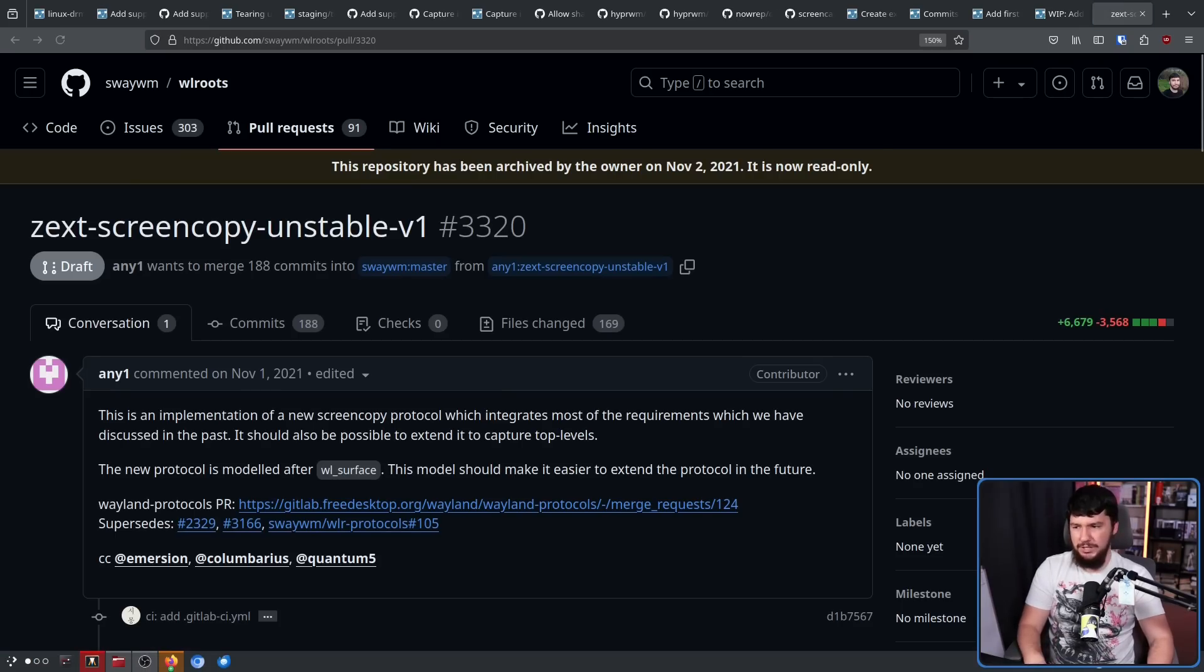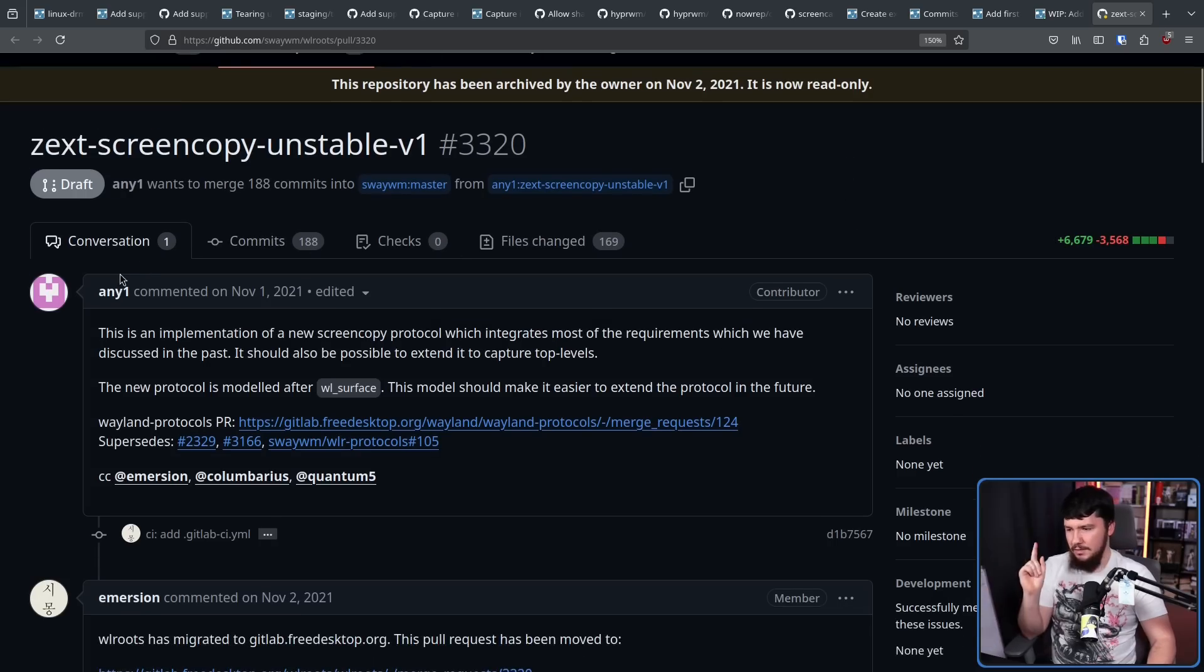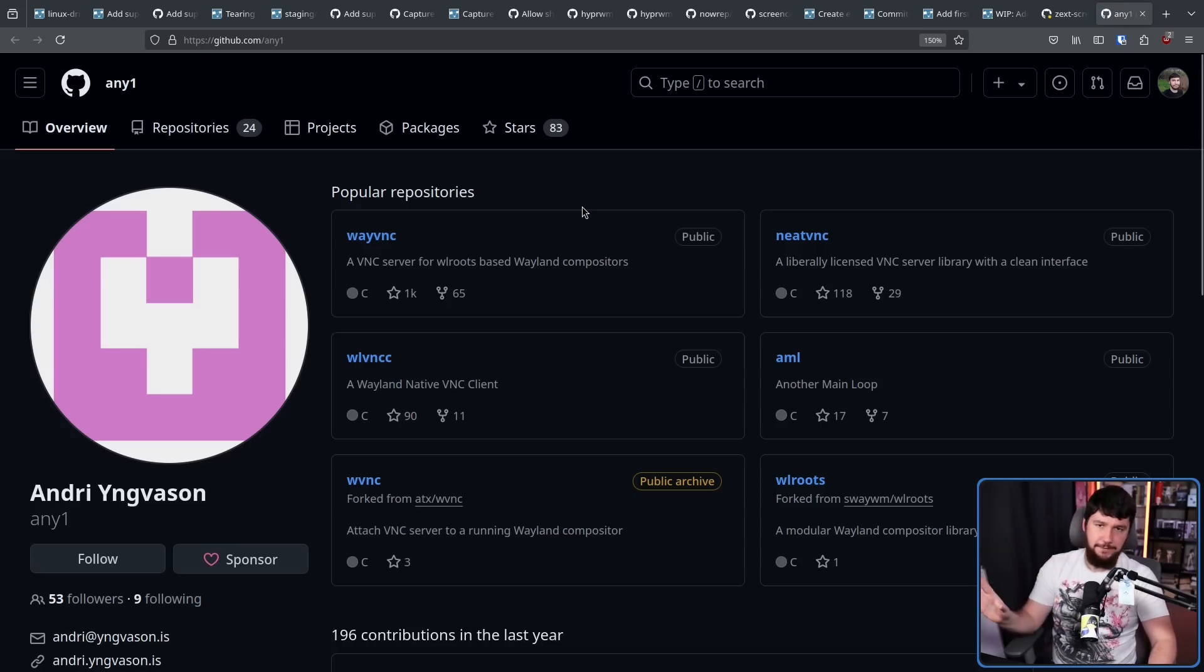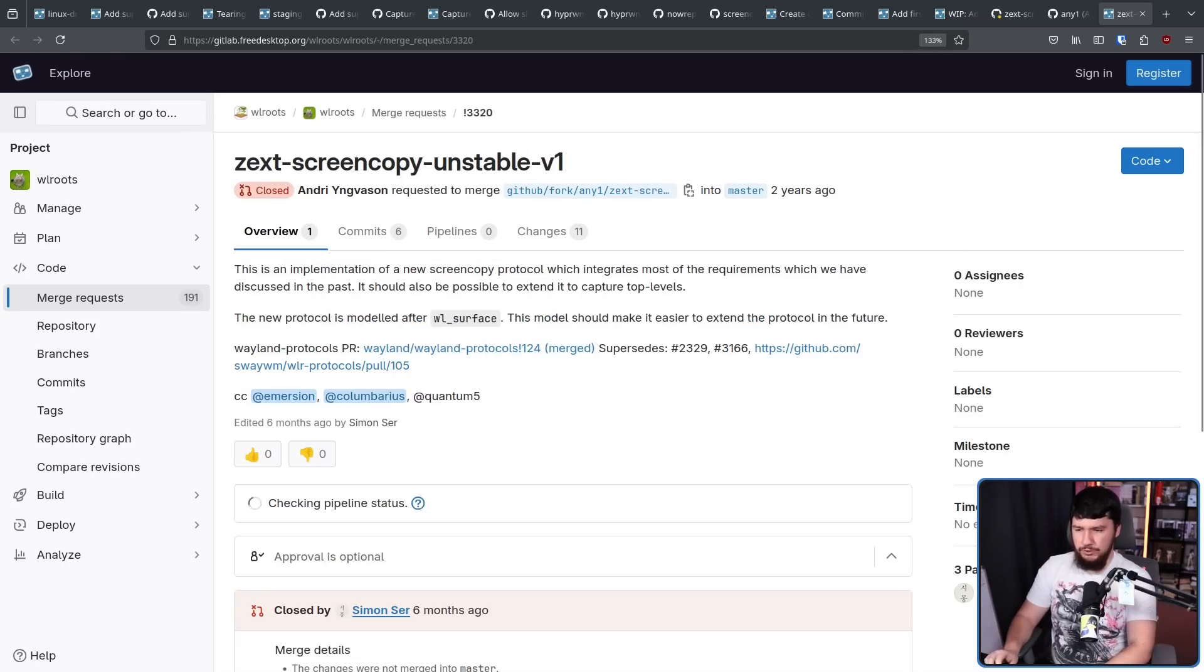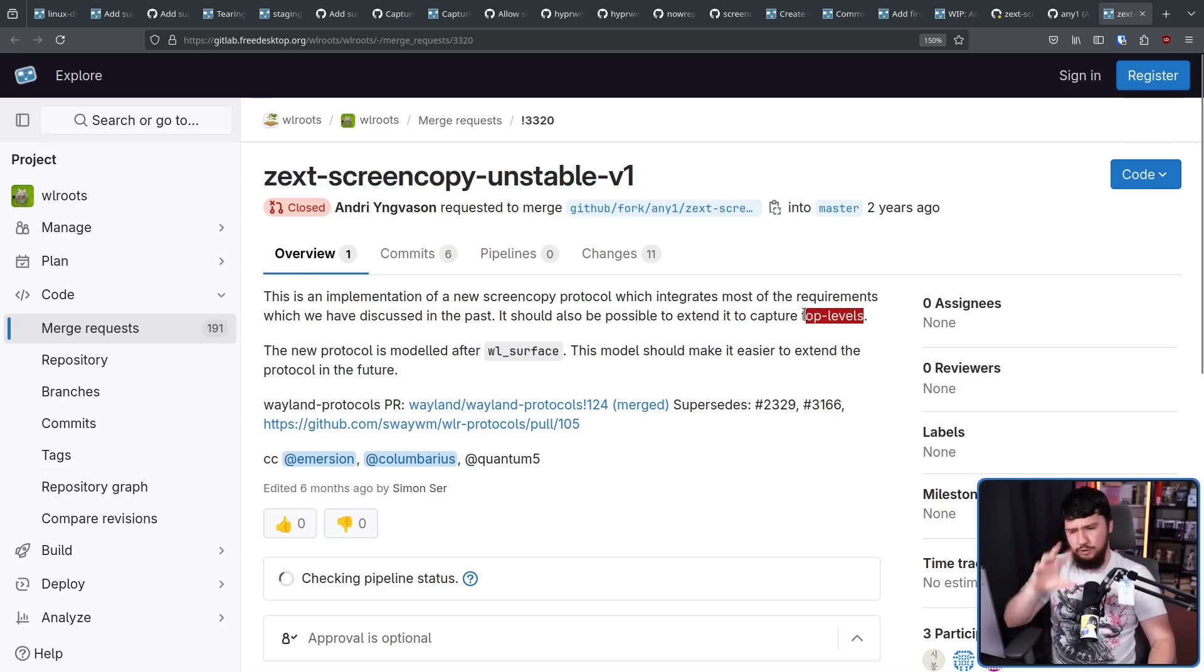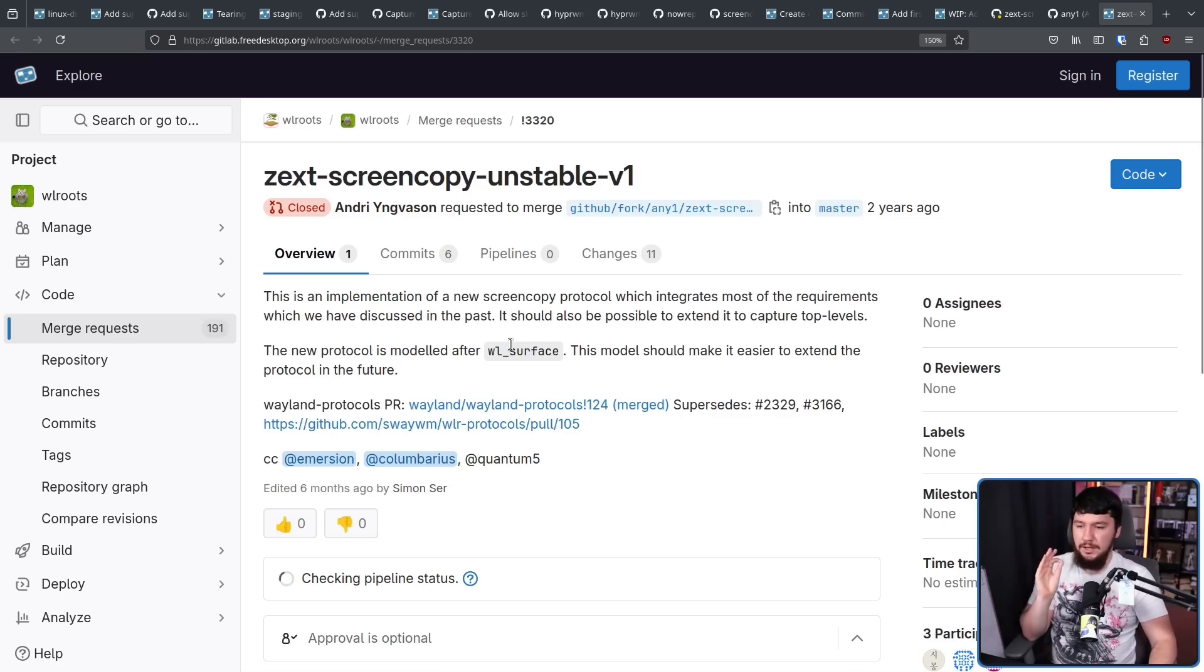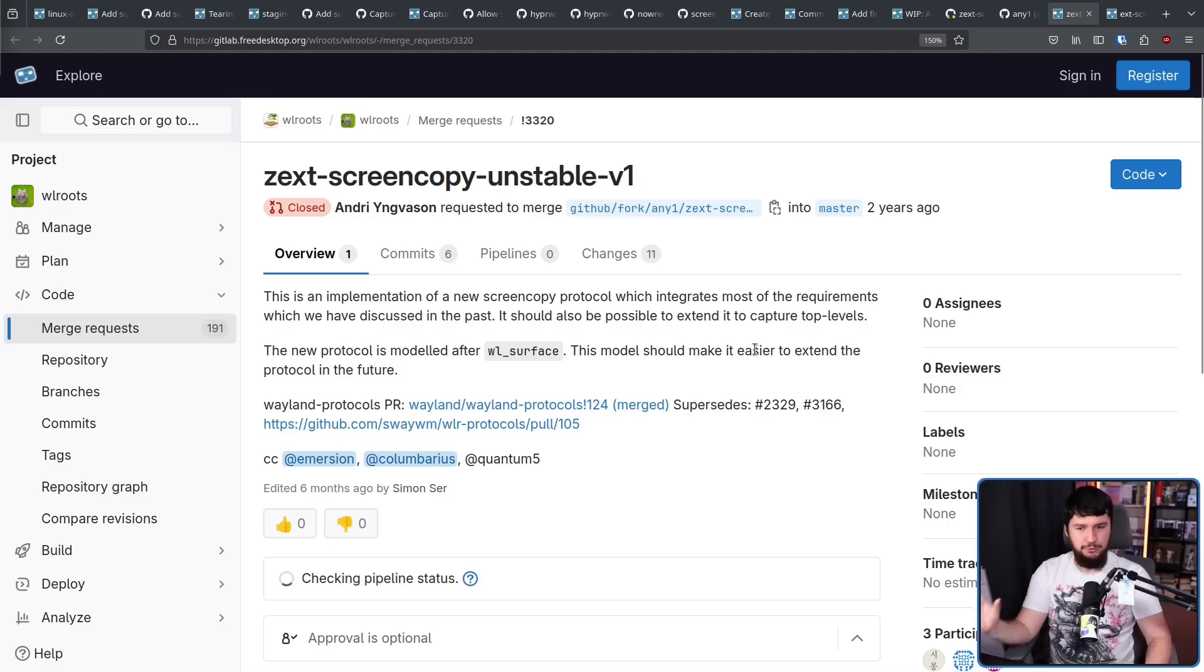So going back to 2021, we saw the birth of ZEXT Screen Copy Unstable V1 by anyone. This is the same person we're seeing over on the GitLab side, just a different name on GitHub. And as with everything on the GitHub at the time, it has now been migrated over to the GitLab. This is an implementation of a new Screen Copy Protocol, which integrates most of the requirements which we have discussed in the past. It should also be possible to extend to capture top levels. Top levels being Wayland lingo for individual windows. The new protocol is modeled after WLSurface. This model should make it easier to extend the protocol in the future. And as you might be able to tell from the close there, this is not the final draft.